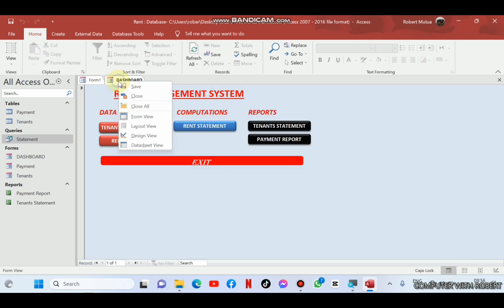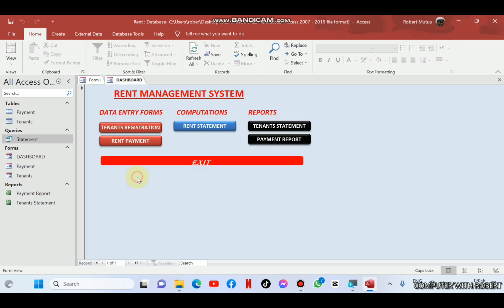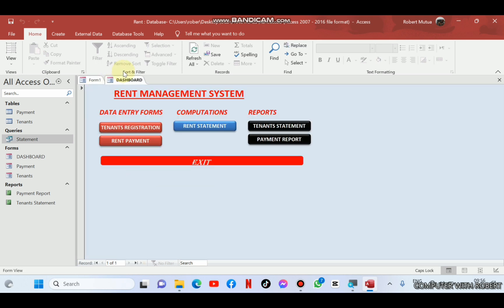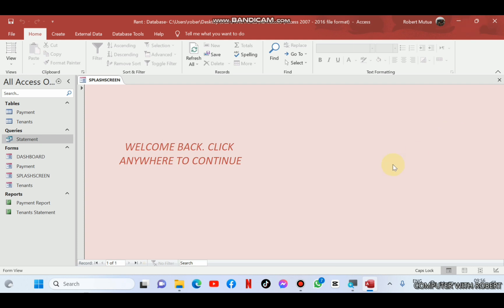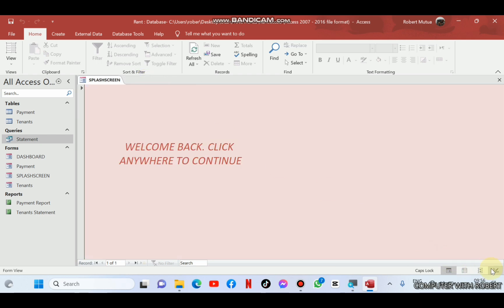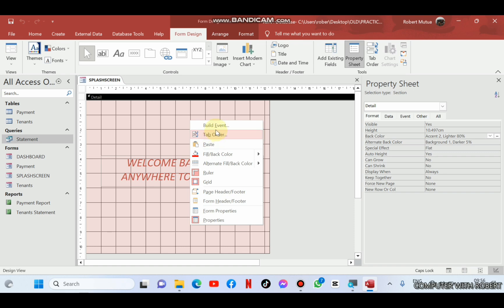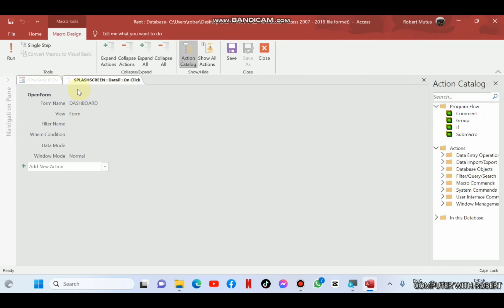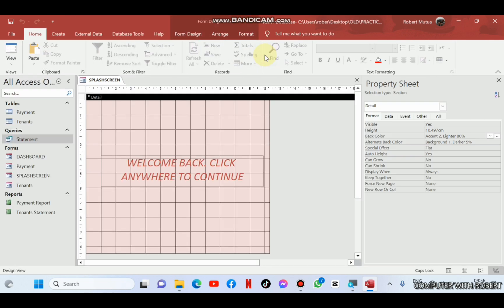I'm going to save our welcoming screen as splash screen. For the same splash screen, we can add another functionality such that when we click it, it will open the dashboard and close itself, close the window. Save and close. You should not be prompted. Then save.